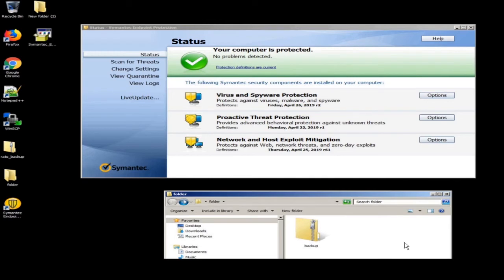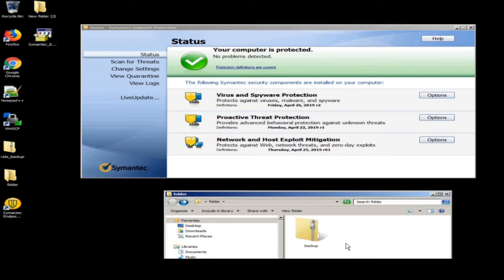That scan took about a minute and 35 seconds. I'm going to delete that minute and a half of waiting from the video — you should have just seen it move from update to delete. Keep in mind that a minute and a half passed.